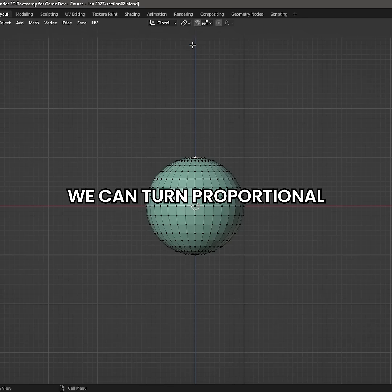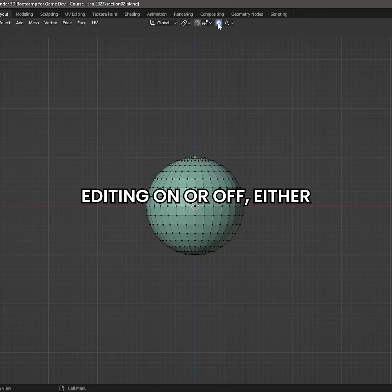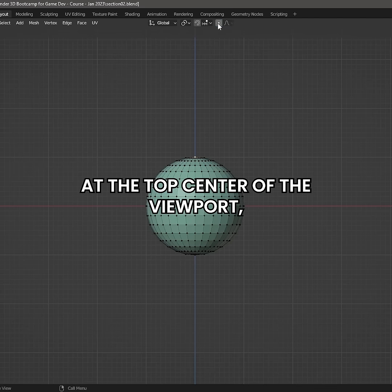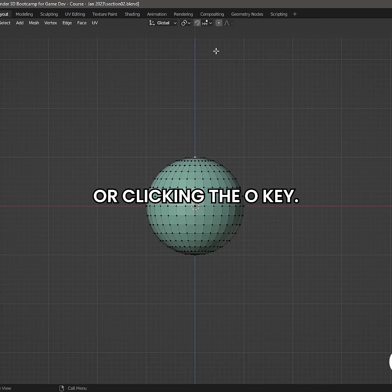We can turn proportional editing on or off either by clicking on the icon at the top center of the viewport or clicking the O key.